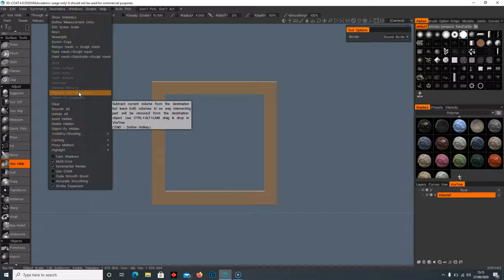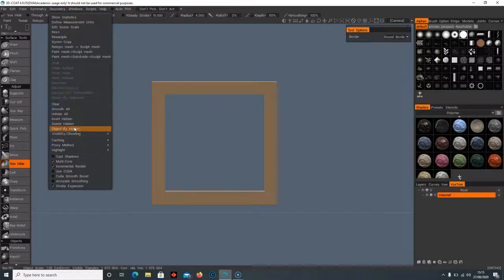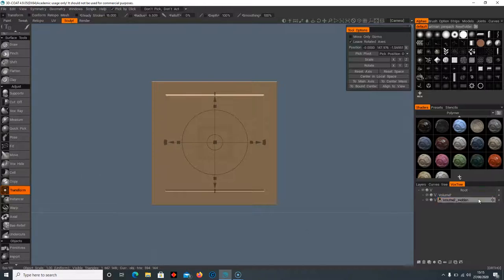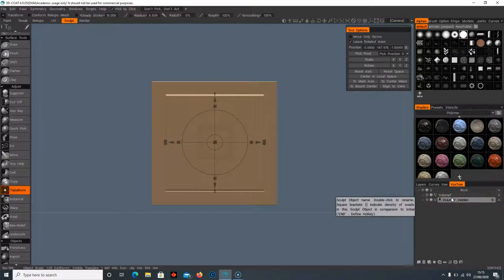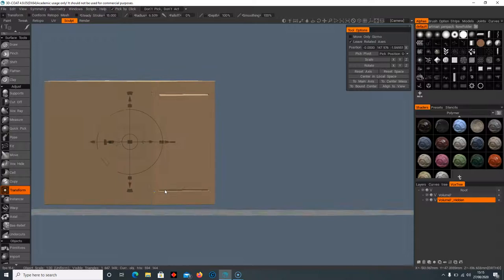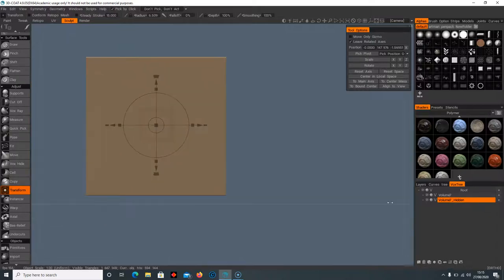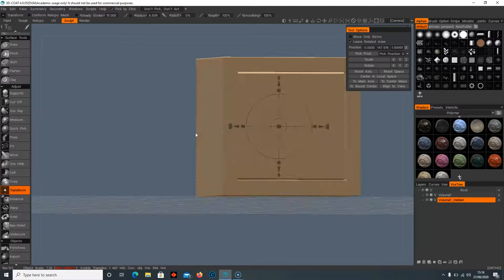If you go to objectify hidden, then it's going to make an object of what you hid. You can see in the vox tree it's actually created two different objects there. So I can select that object and let's say I move this inwards, and now we've got that effect.